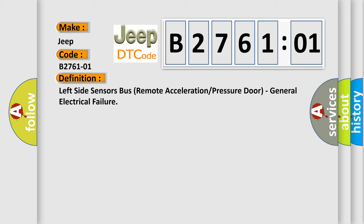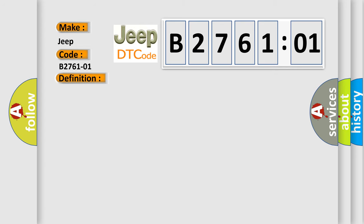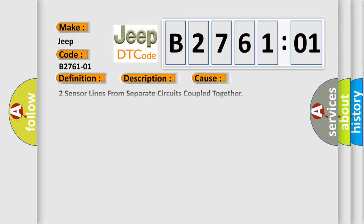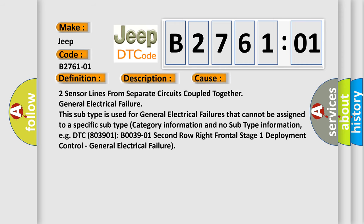And now this is a short description of this DTC code. When powered, the occupant restraint controller ORC sends a test current to the impact pressure sensors to verify the integrity of the sensor and wiring. This diagnostic error occurs most often when two sensor lines from separate circuits are coupled together, causing general electrical failure.